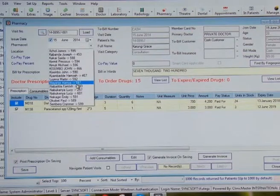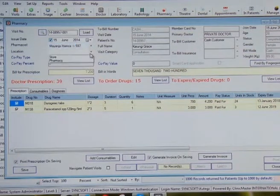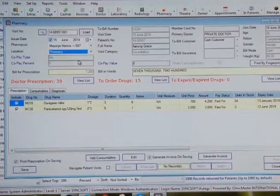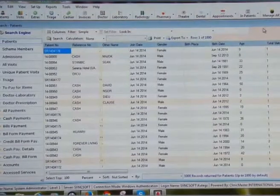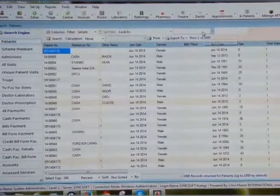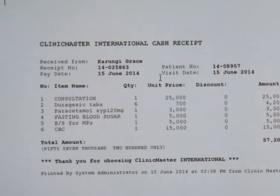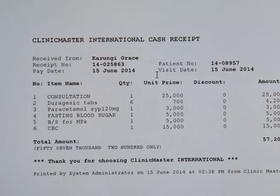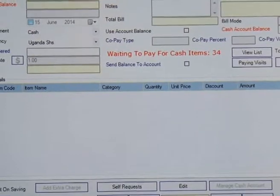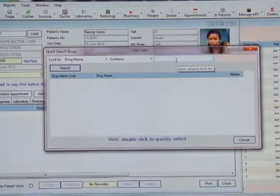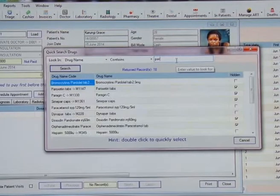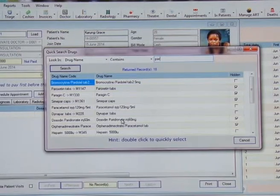Once a doctor prescribes, medication will automatically show in the pharmacy for dispensing. The sent prescription can be accessed via the alert list or through the patient's number. However, if the visit's bill mode is cash, the patient will need to pay first before picking medication from the pharmacy. When pharmacy dispenses, two things happen: an invoice generation prompt is made if the visit's bill mode is account, and internally the drug inventory will be reduced by the quantities of the drugs issued.